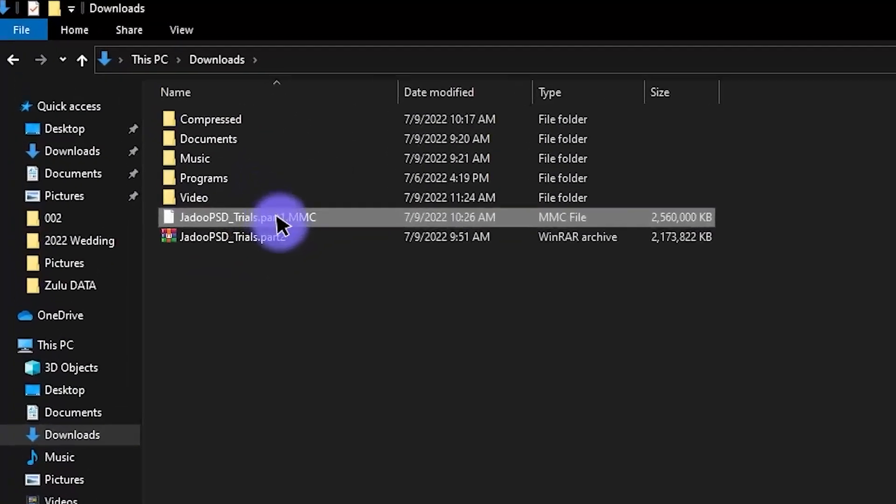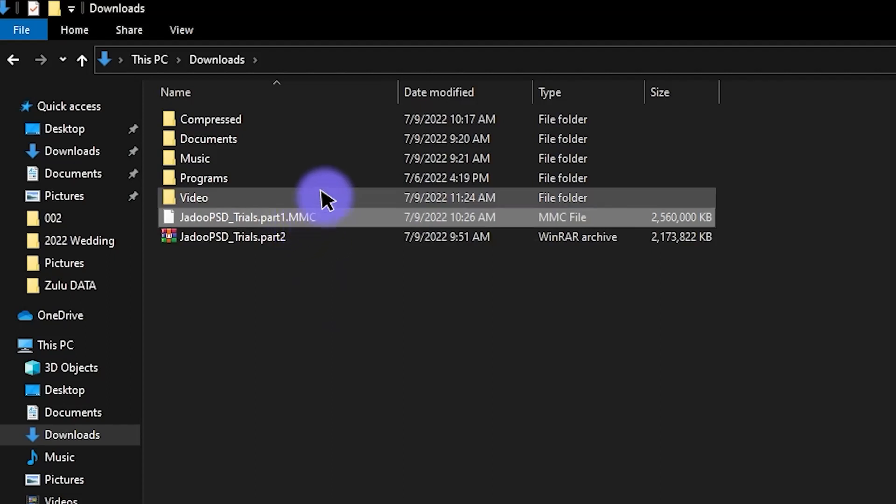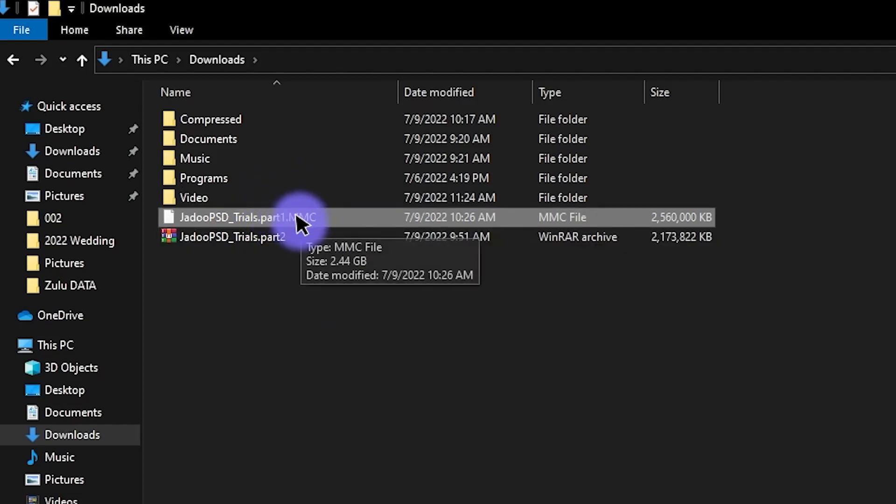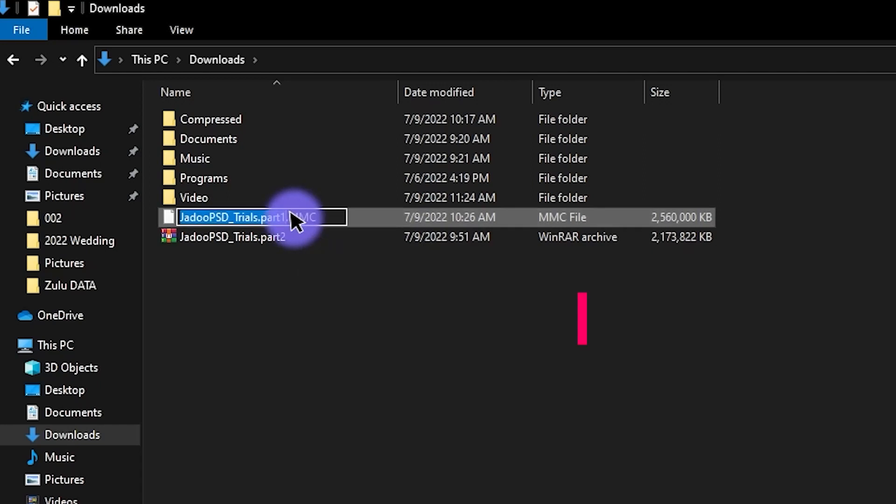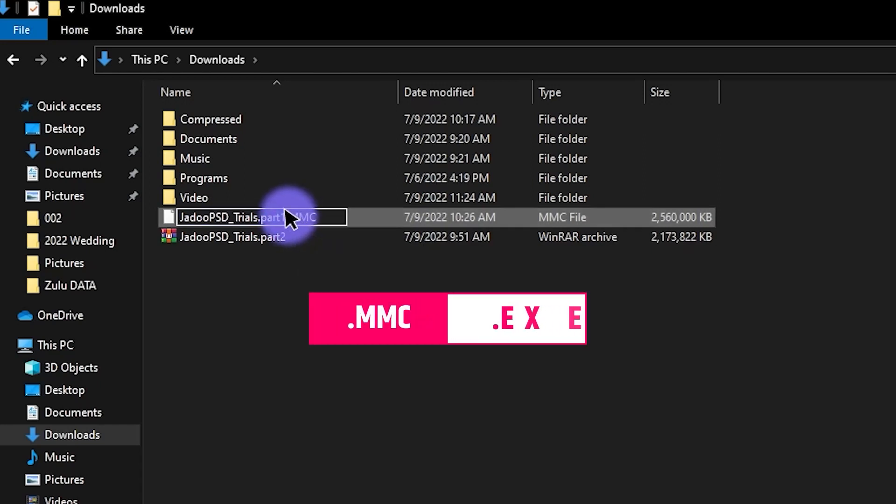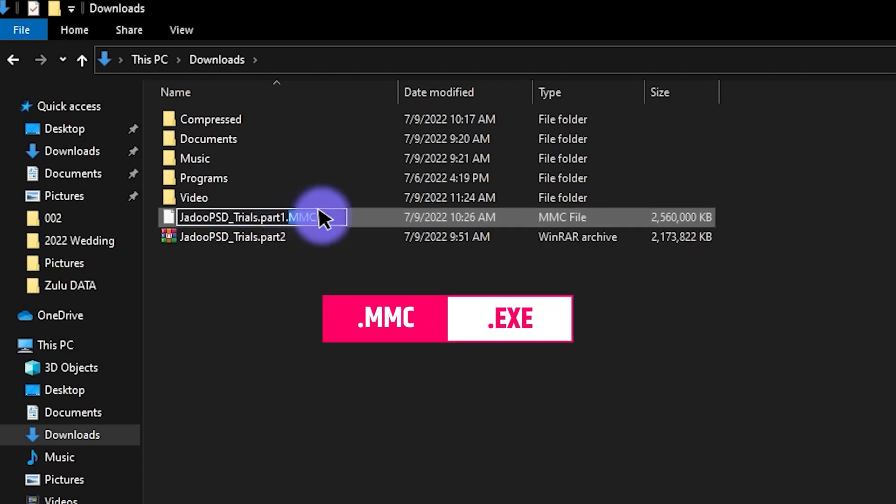The first of these is the file part1.mmc. The extension of this file has to be changed. So select the extension mmc and type exe, enter and click the s button.